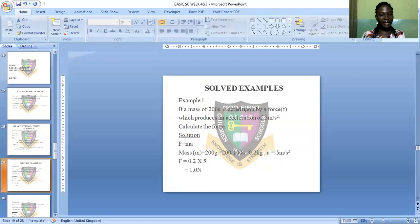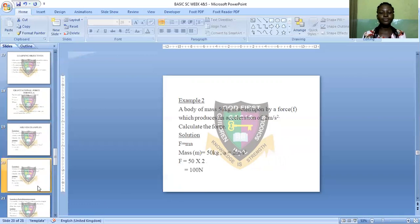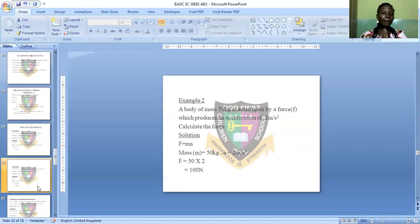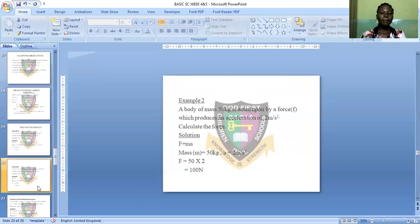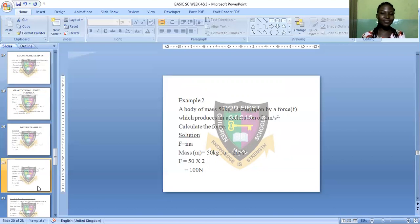Example two: A body of mass 50 kilograms is acted upon by a force F which produces an acceleration of 2 meters per second squared. Find the force. The mass is already in kilograms, so no conversion is needed. F = m × a = 50 × 2 = 100 Newtons. It is that simple.